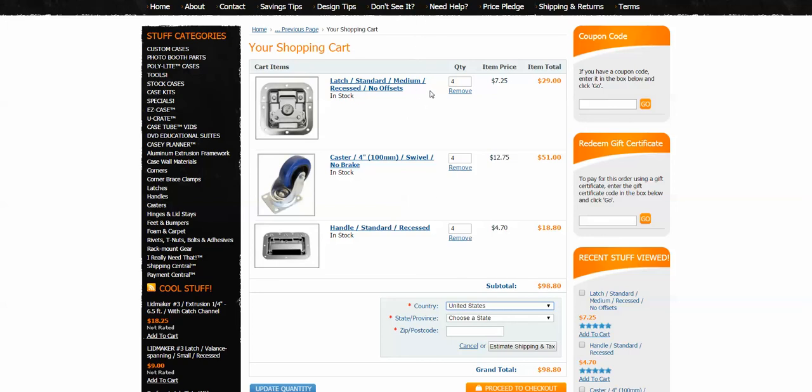I hope this helps you guys out. It should make things a lot easier and quicker as far as selecting your parts. I'm Larry Cox for DIY Road Cases — we'll see you out on the road.